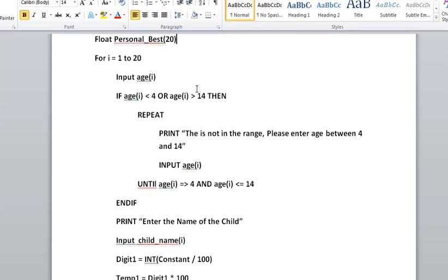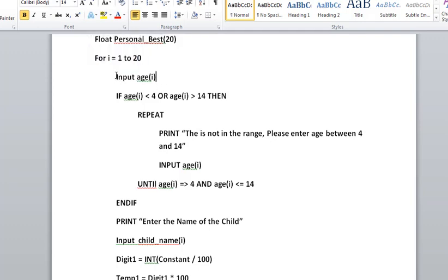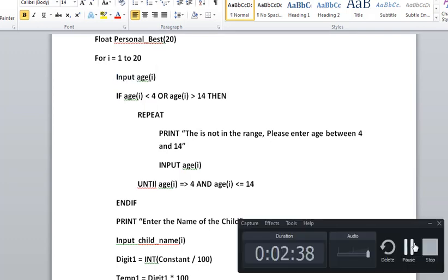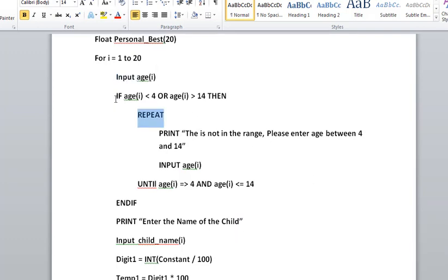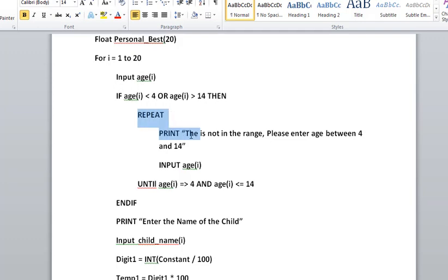For i equals 1 to 20, we have to enter the details for 20 students, so therefore we will run the for loop 20 times. First, input age. We will input the age for the student. Here is a statement: if age is less than 4 or age is greater than 14, then this repeat until loop will be executed.